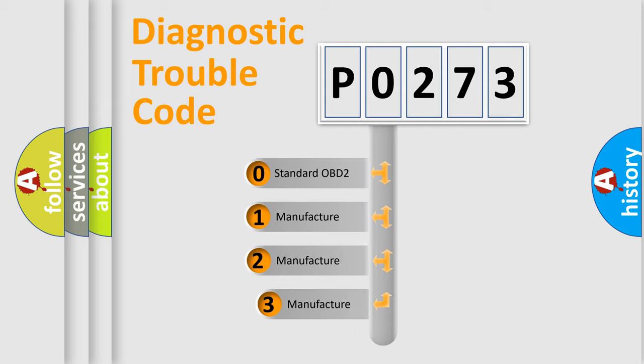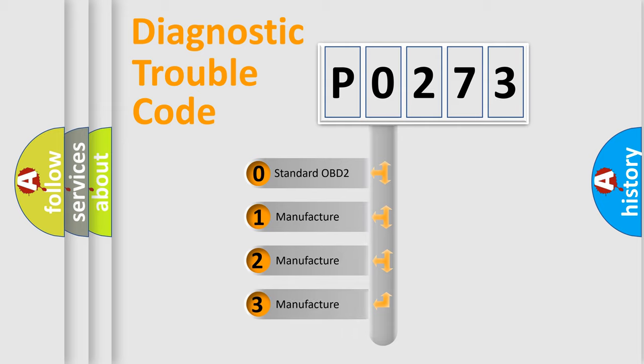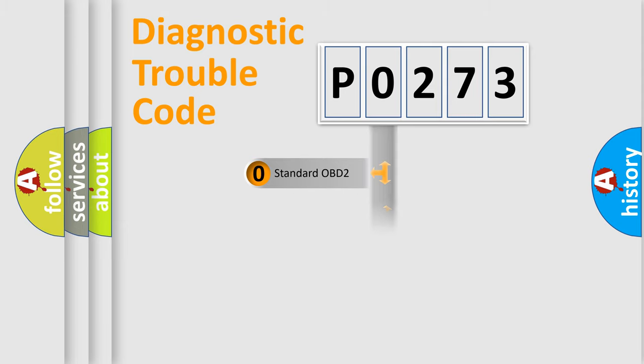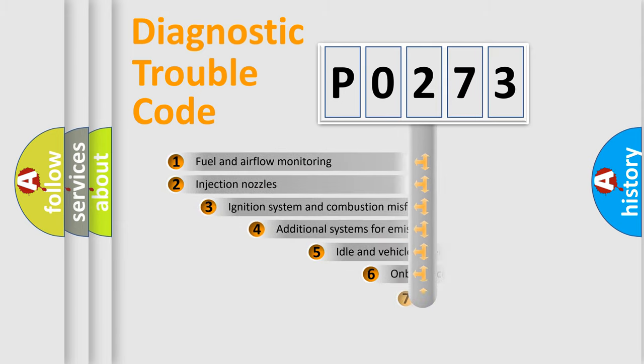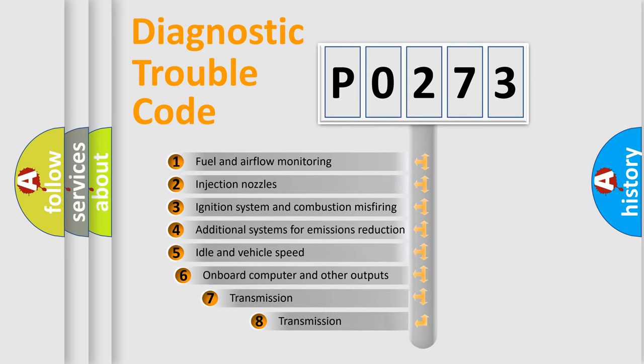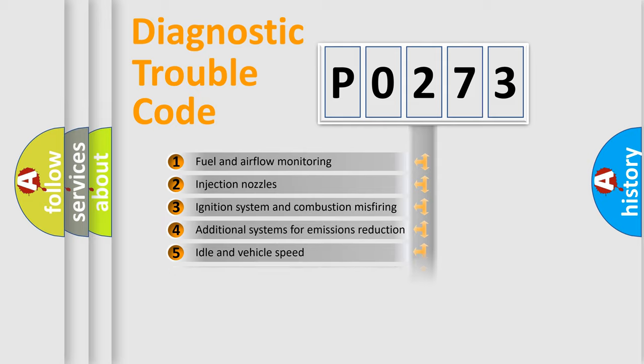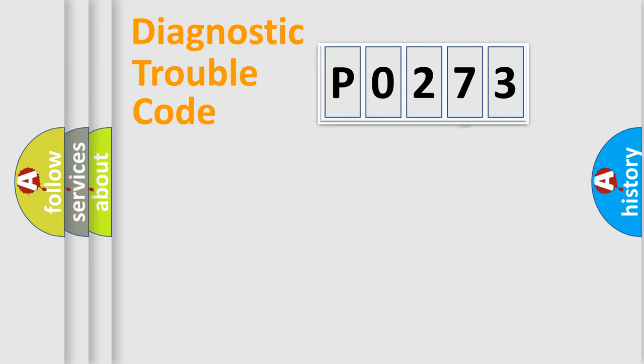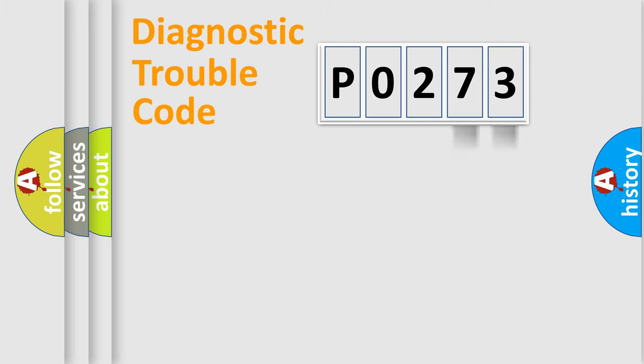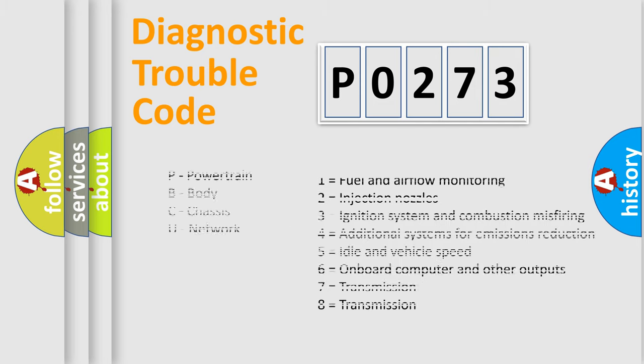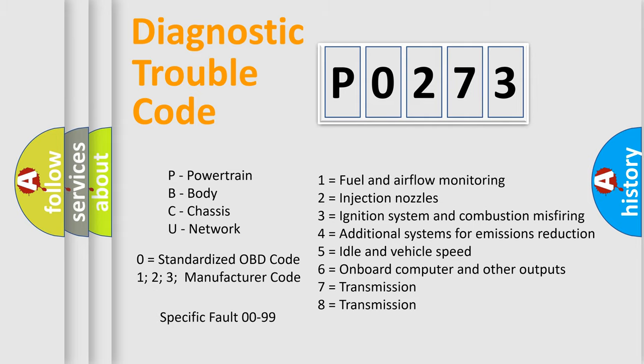If the second character is expressed as 0, it is a standardized error. In the case of numbers 1, 2, or 3, it is a more specific expression of the car-specific error. The third character specifies a subset of errors. The distribution shown is valid only for the standardized DTC code. Only the last two characters define the specific fault of the group. Let's not forget that such a division is valid only if the second character code is expressed by the number 0.